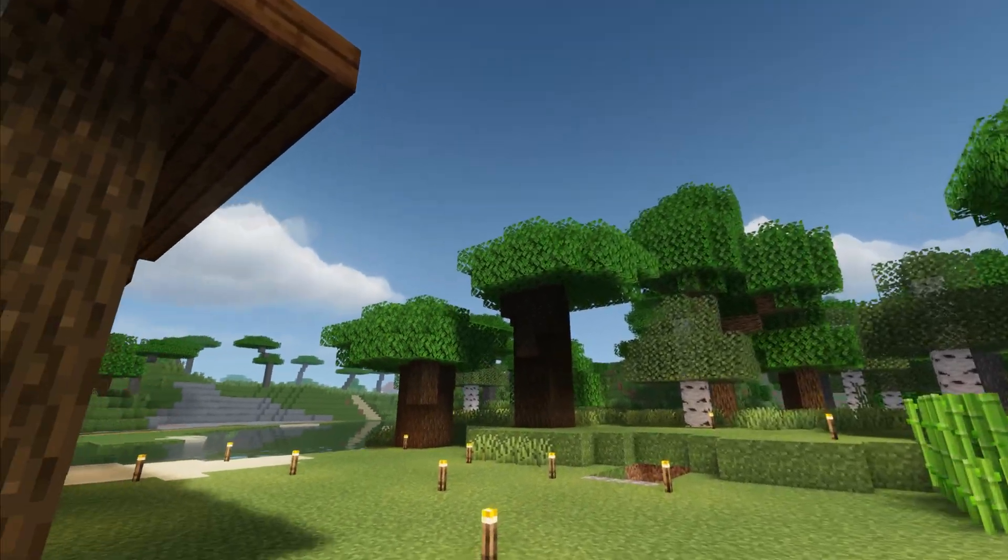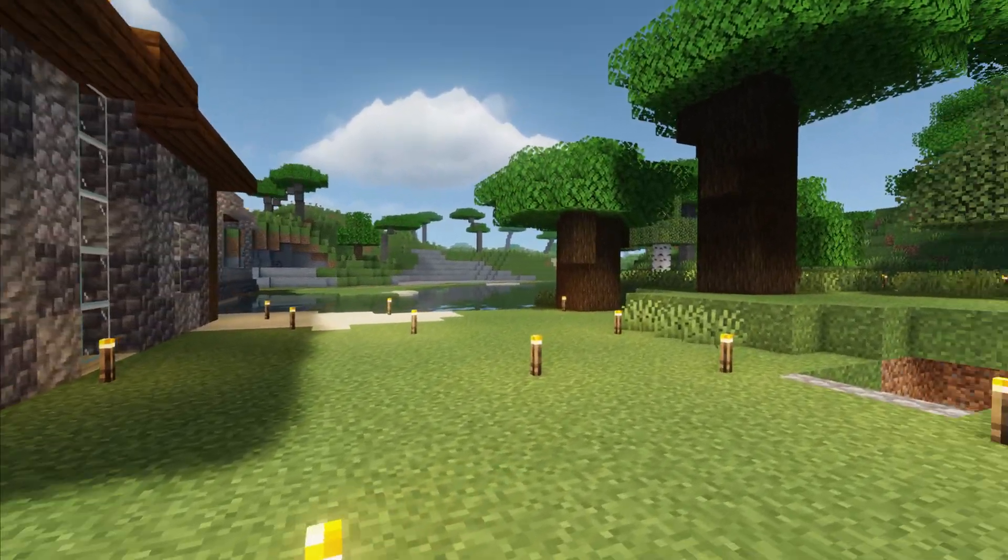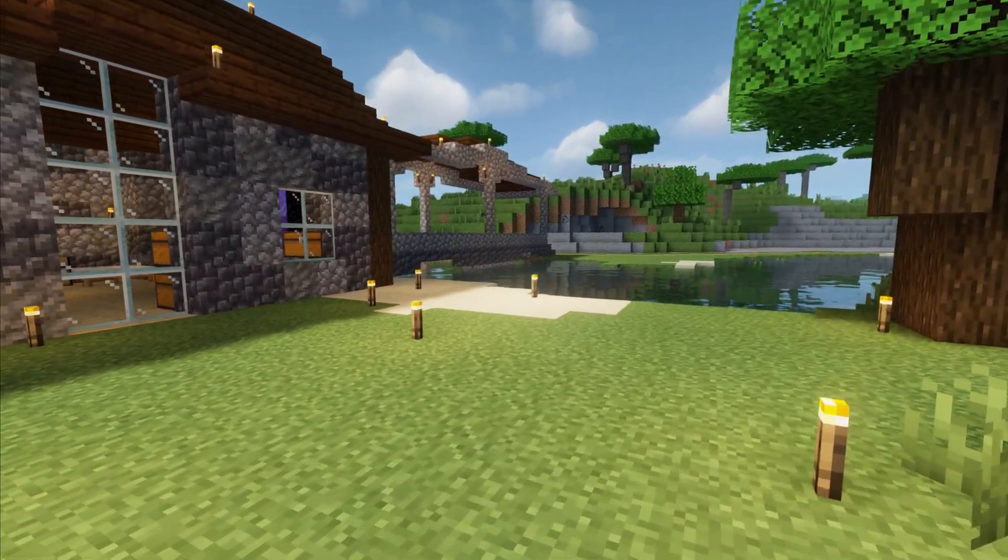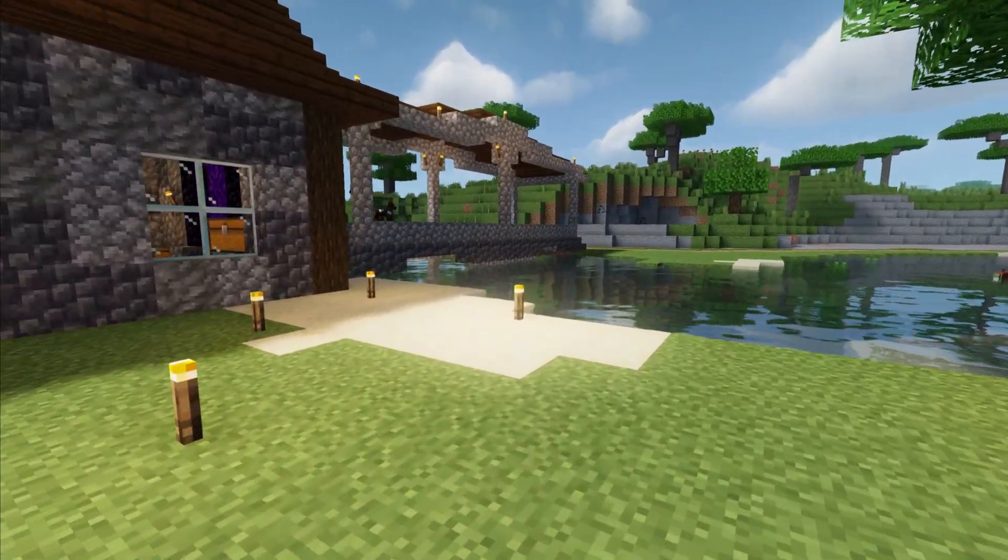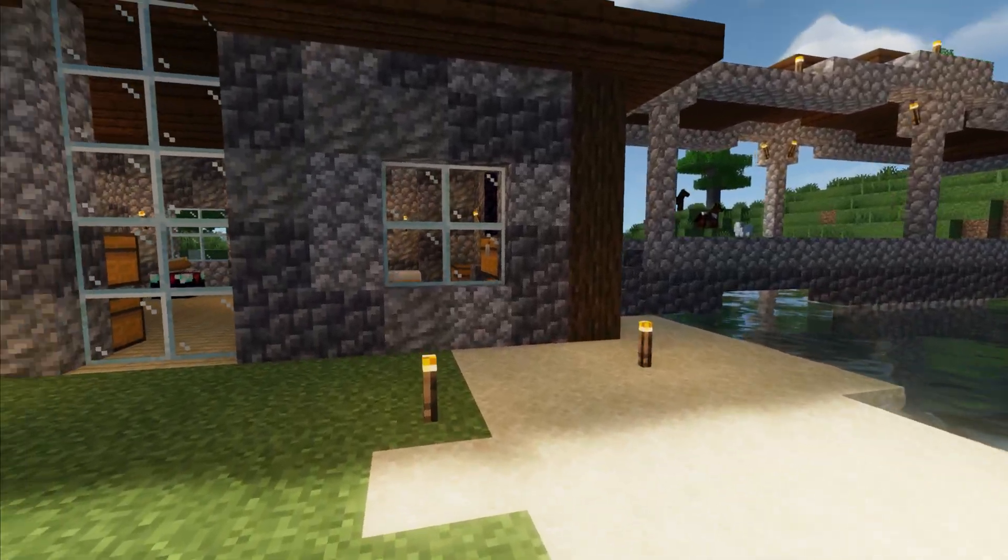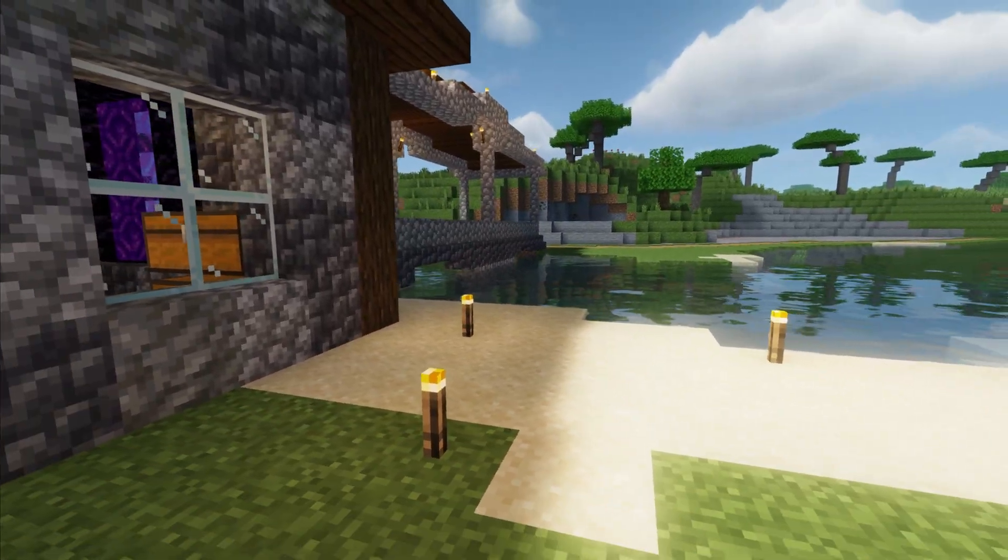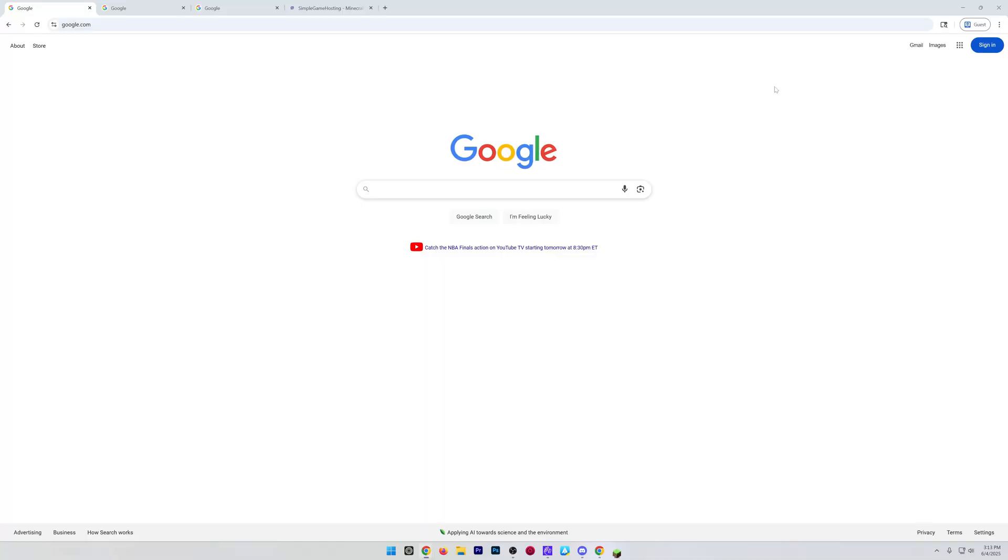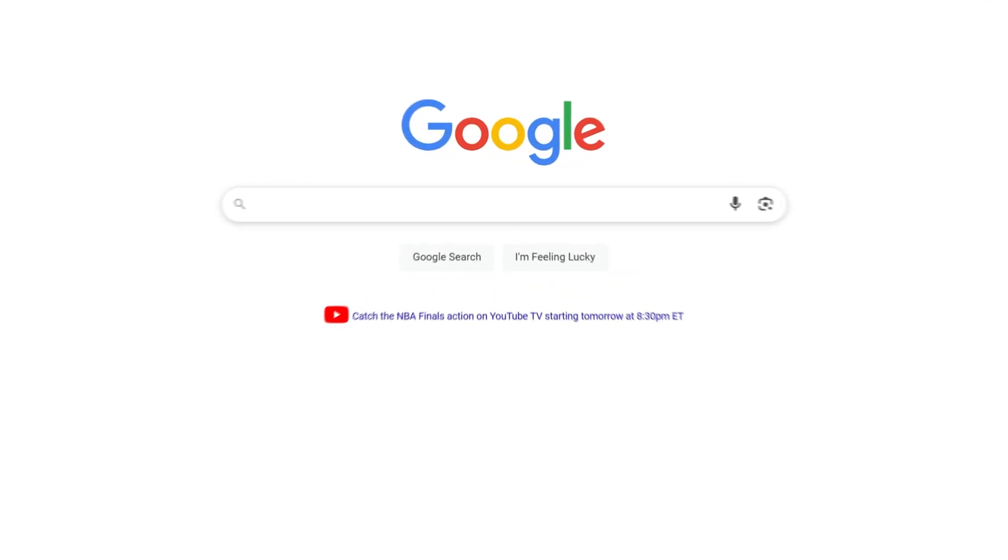You want to get shaders like this with Optifine. Well, in this video, we're going to show you exactly how to get Optifine shaders. First things first, we're going to need to close out of Minecraft.